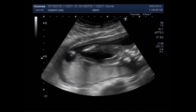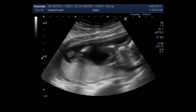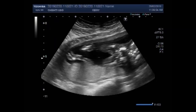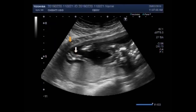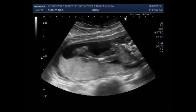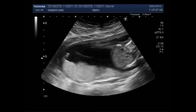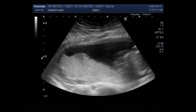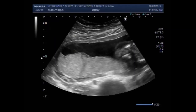You can see both the legs, and these look to be echomorphologically normal. This is the foot. This is the placenta, which is posteriorly attached.